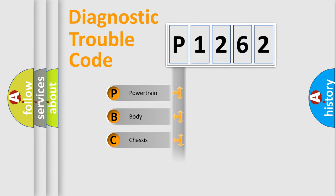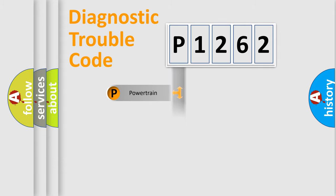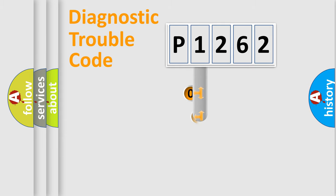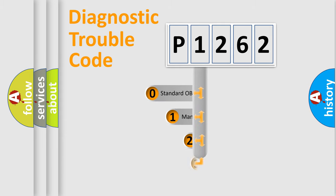We divide the electric system of automobile into four basic units: Powertrain, Body, Chassis, and Network. This distribution is defined in the first character code.